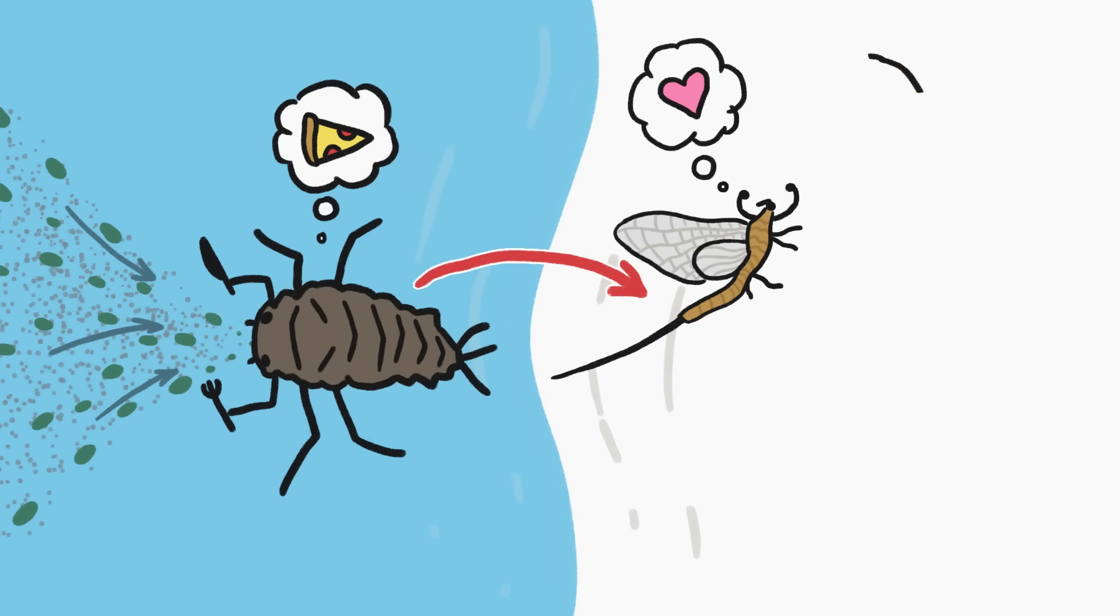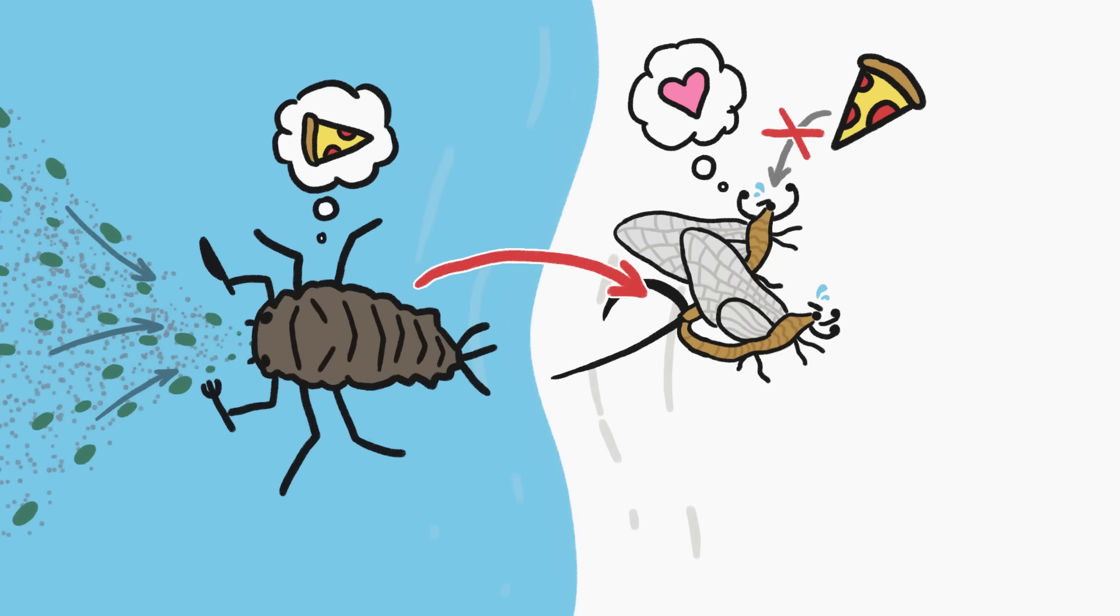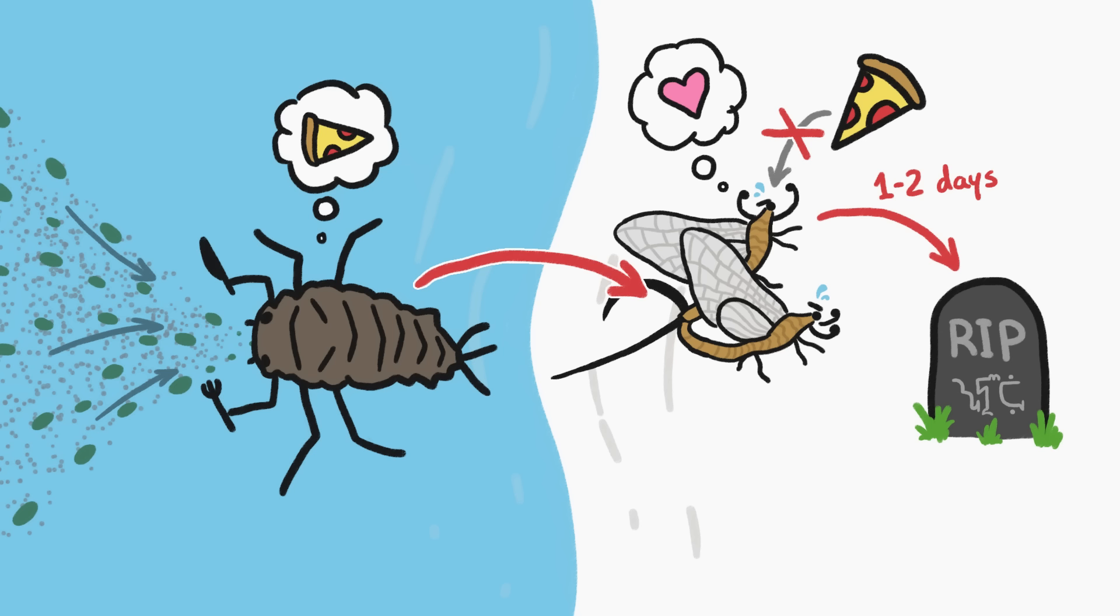Mayfly adults, which don't even have working digestive systems, have just one purpose — to find a mate and pass on their genes before dying within a day or two.